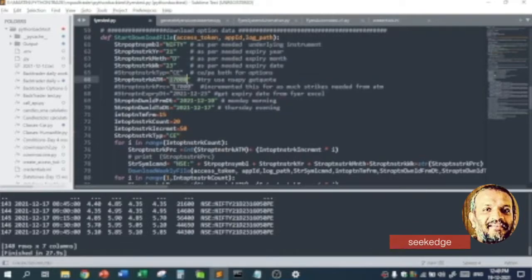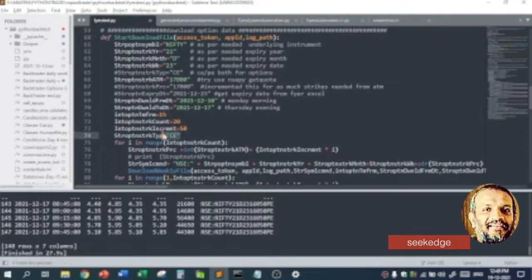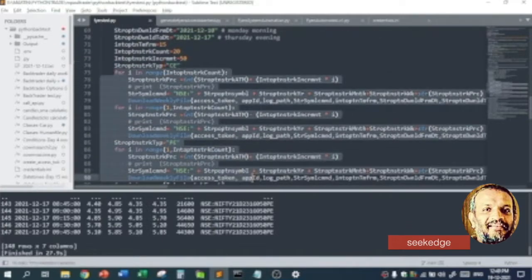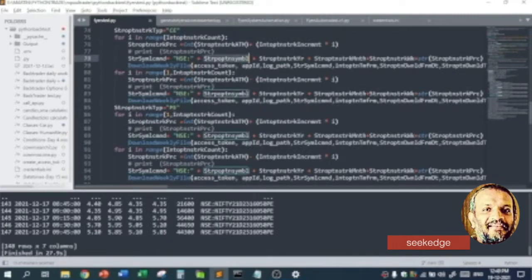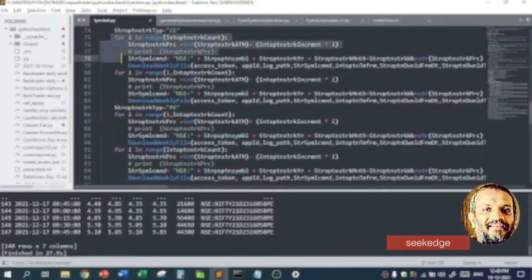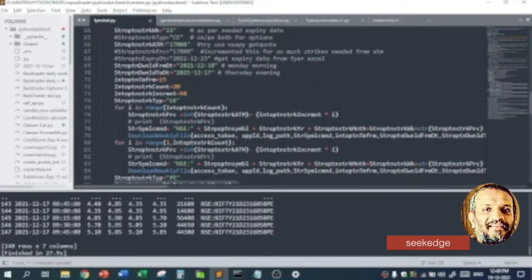In this demo, we are assuming the Nifty is at 17,000 today, the 19th of December. We are reading 10 strikes upward and 10 strikes below, meaning 16,500 and 17,500, incrementing by 50 points — 20 strikes upward and 20 strikes downward from 17,000, for both call and put. So we are doing a loop, looping through the format, and calling the download function for every option symbol — 20 up and 20 down, for put and call. That's why we have this for loop repeated four times.